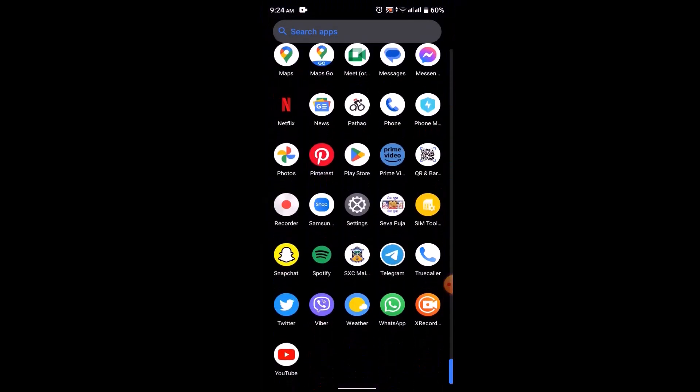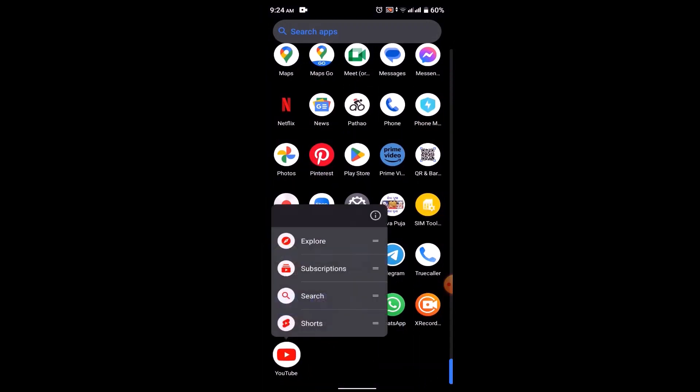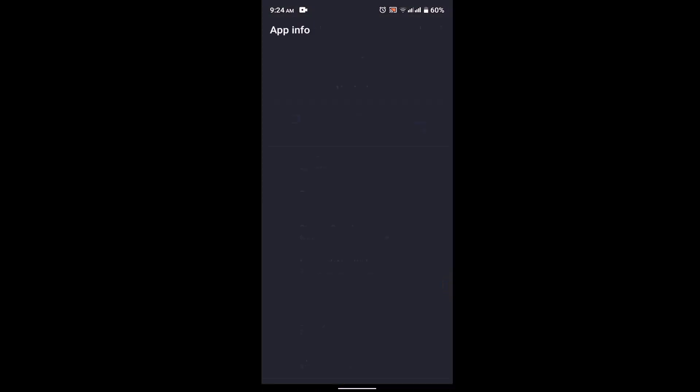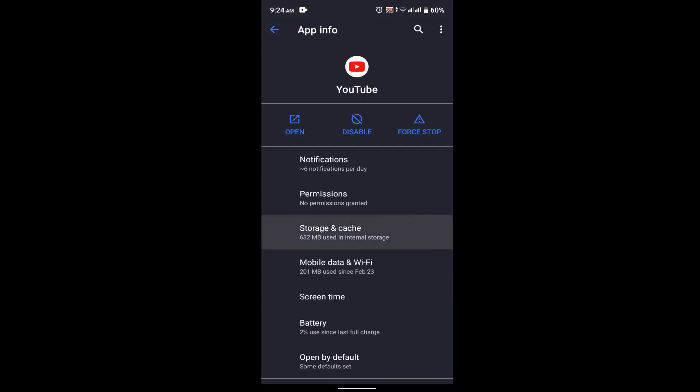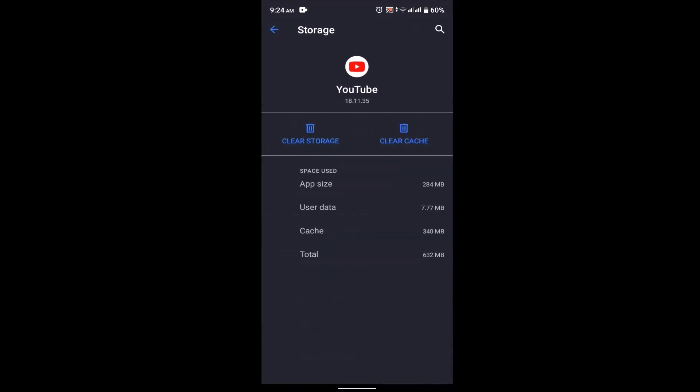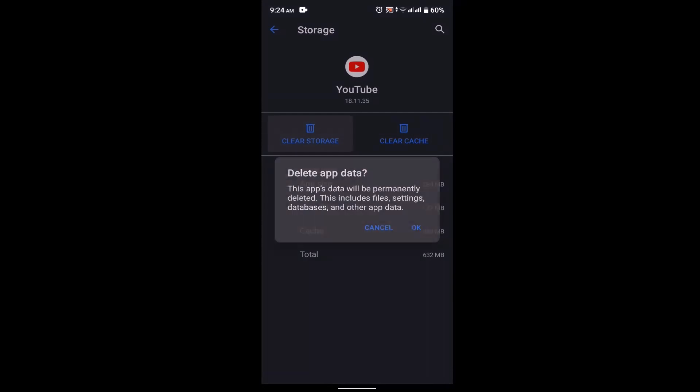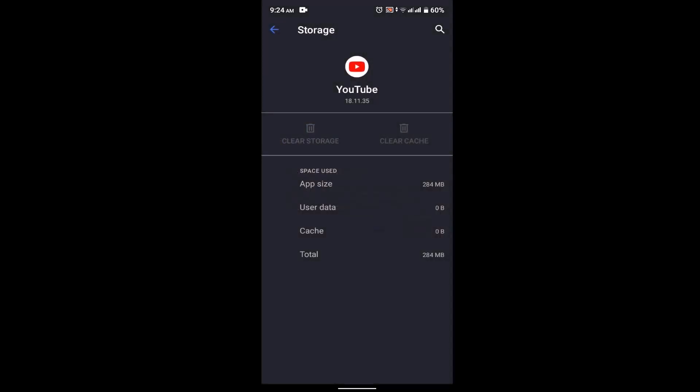Now, another thing you can do is, in case if you're still unable to fix it, long press on your YouTube application and click on the eye icon in the top right. After that, go to Storage and Cache and then click on Clear Cache and Clear Storage. This is basically going to delete all the storage and cache of your YouTube application. If you're sure about it, click on OK. After that, try logging into your account and you might be able to fix it.